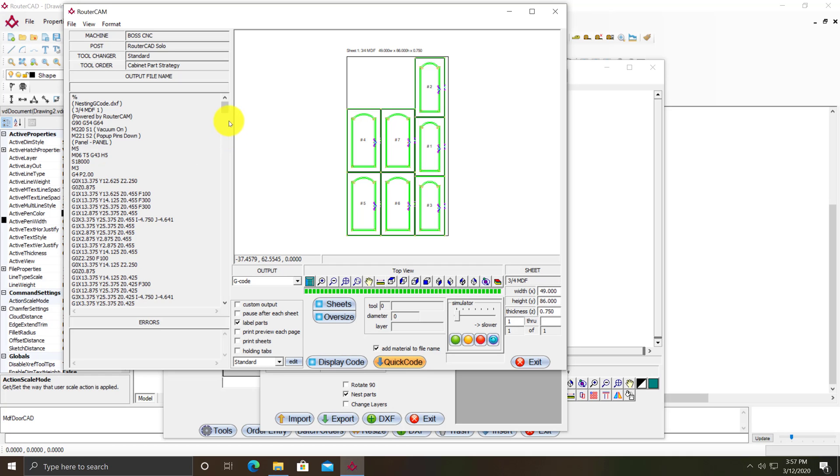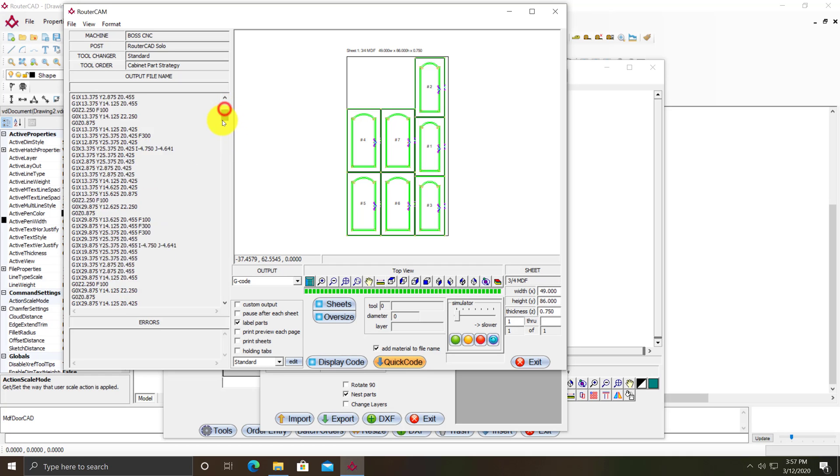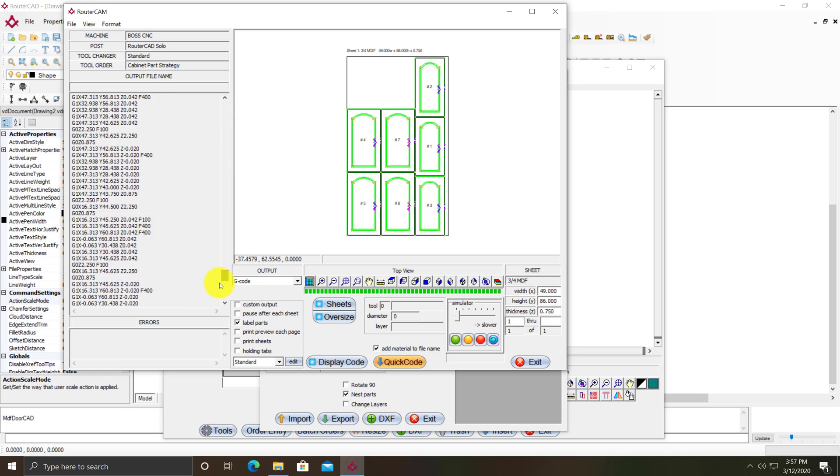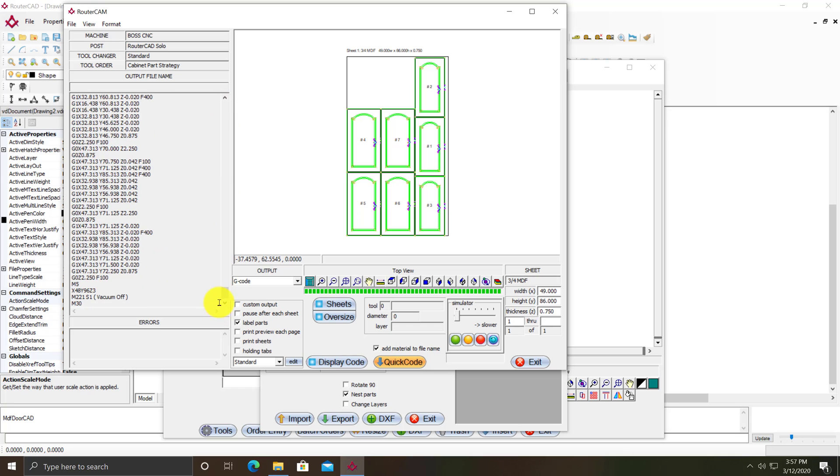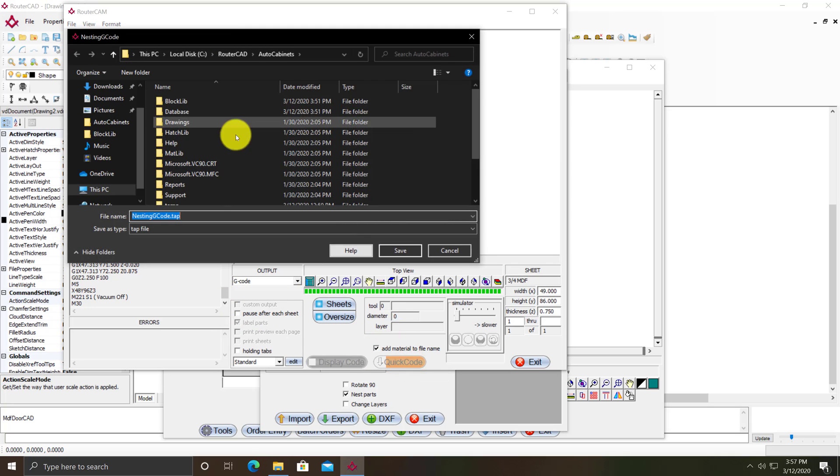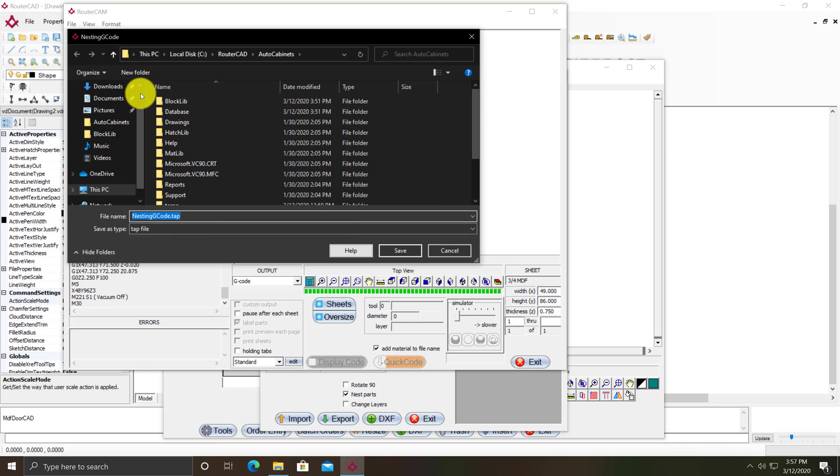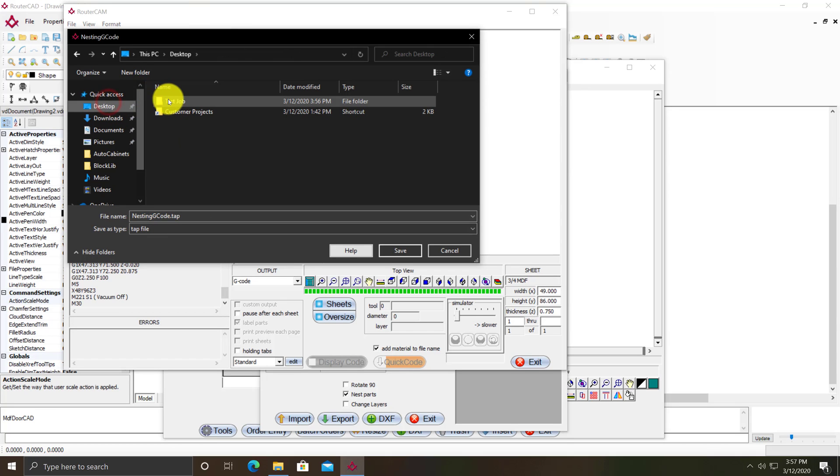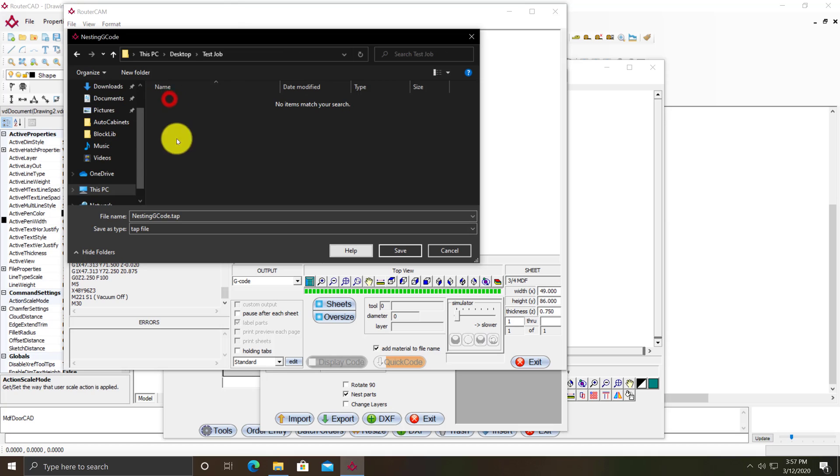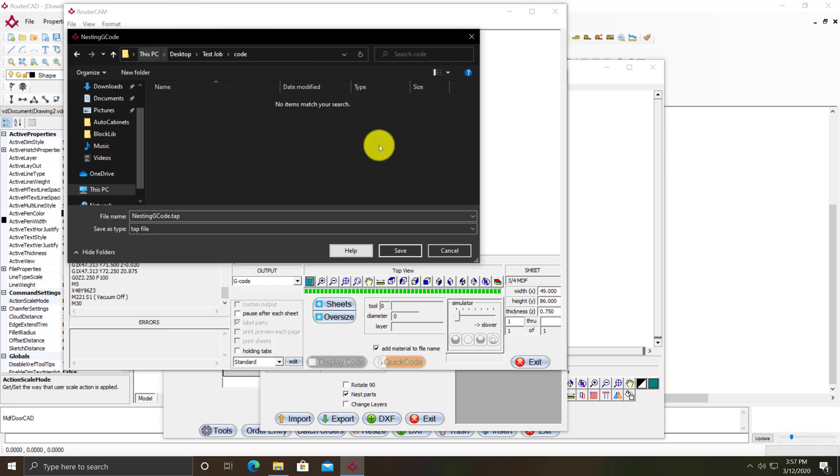It's all done, so I can scroll through this and look at it. Then I can click on the quick code button and it'll actually create a file. I'll save it on the desktop in the test job folder, in a new folder called code.